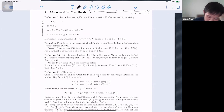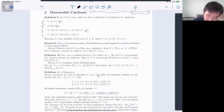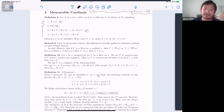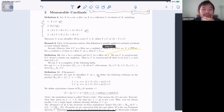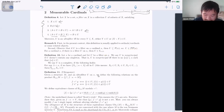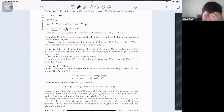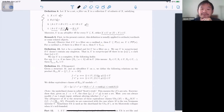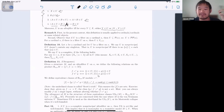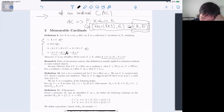The definition of a filter: the intuition is you want a notion of largeness. A filter is really a notion of measuring stuff. The whole space is large, the empty set is not large. If you take two large sets and look at what they have in common, the intersection is also large. If you have a large set and a superset larger than it, that superset is also large.